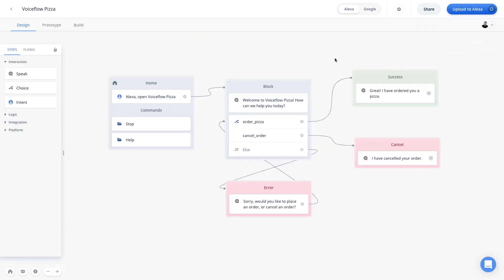So here we are back on the VoiceFlow canvas, and to make things nice and easy, I'm going to use the same project that we created in part 1. Now our project is looking pretty good, but you might be wondering, the user can't really order a pizza by only saying hey, can I order a pizza?